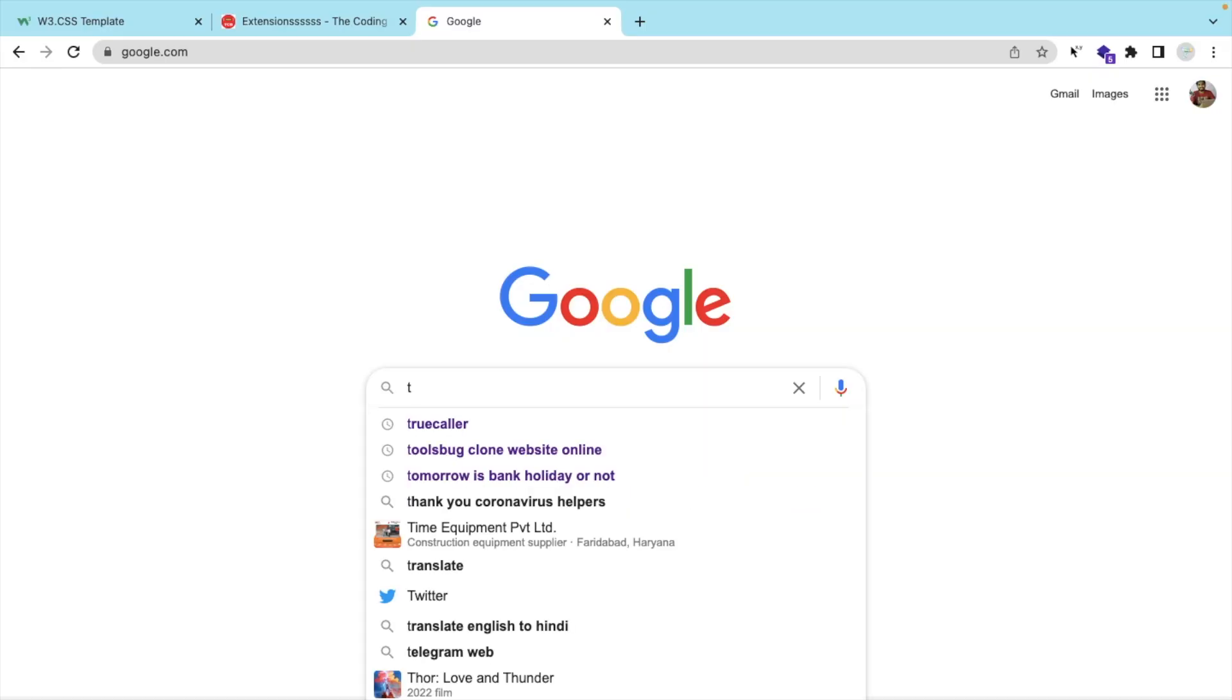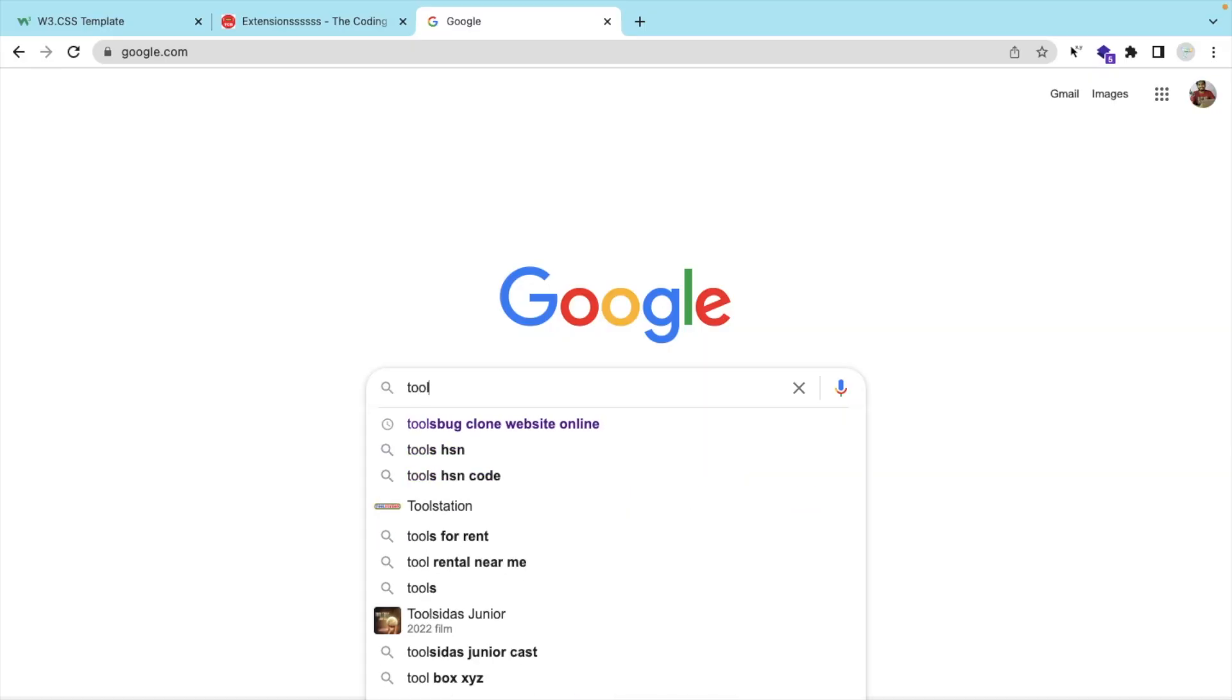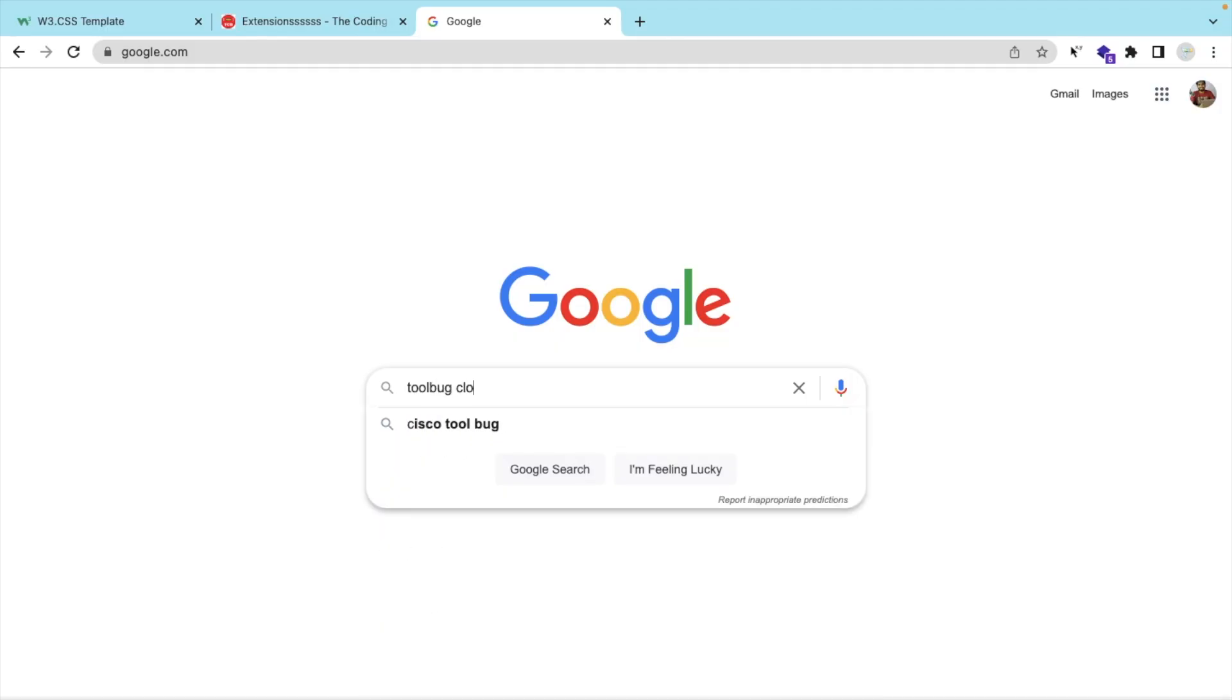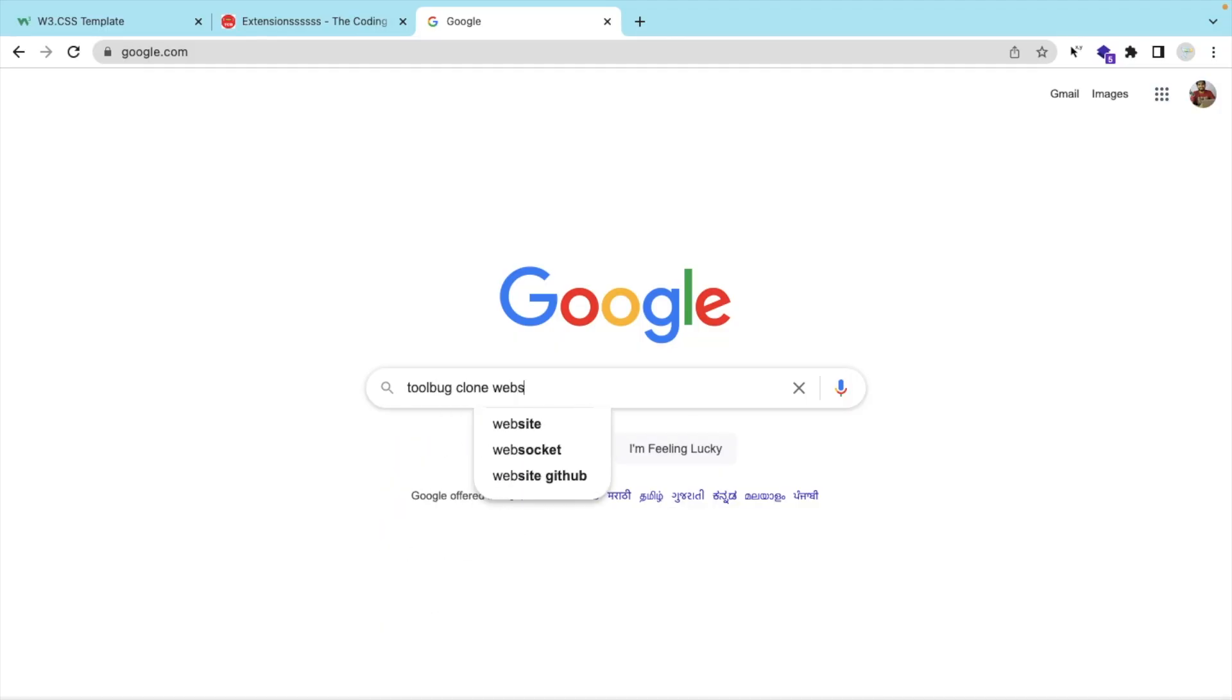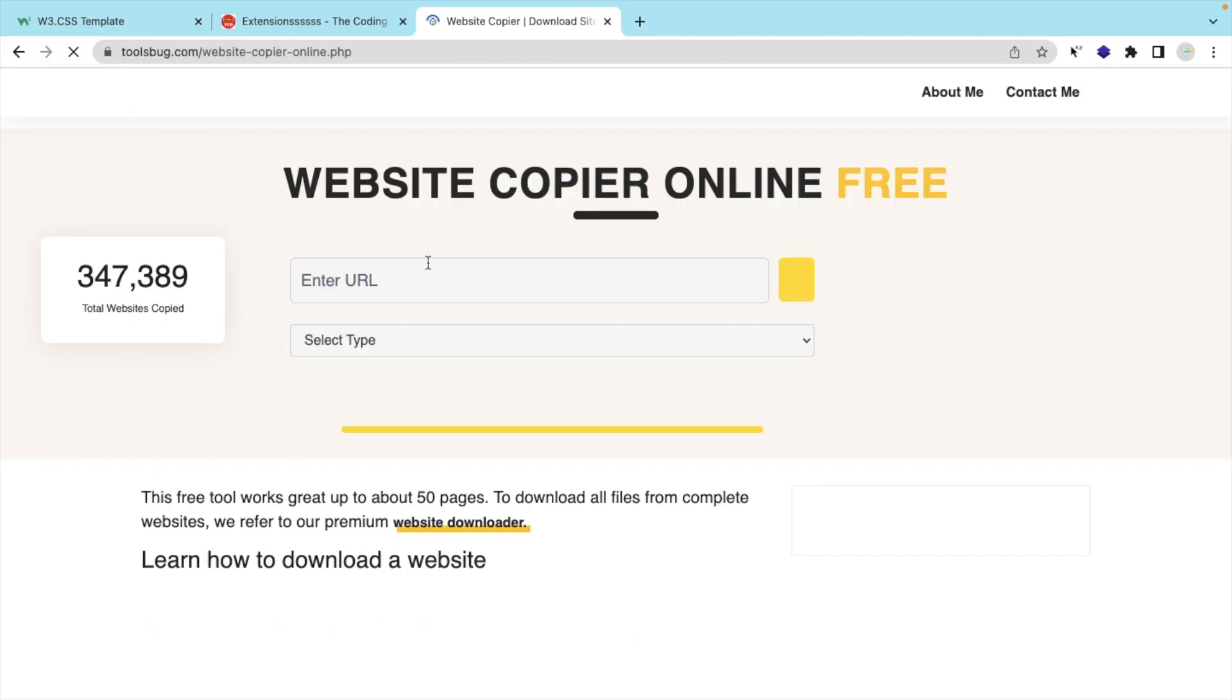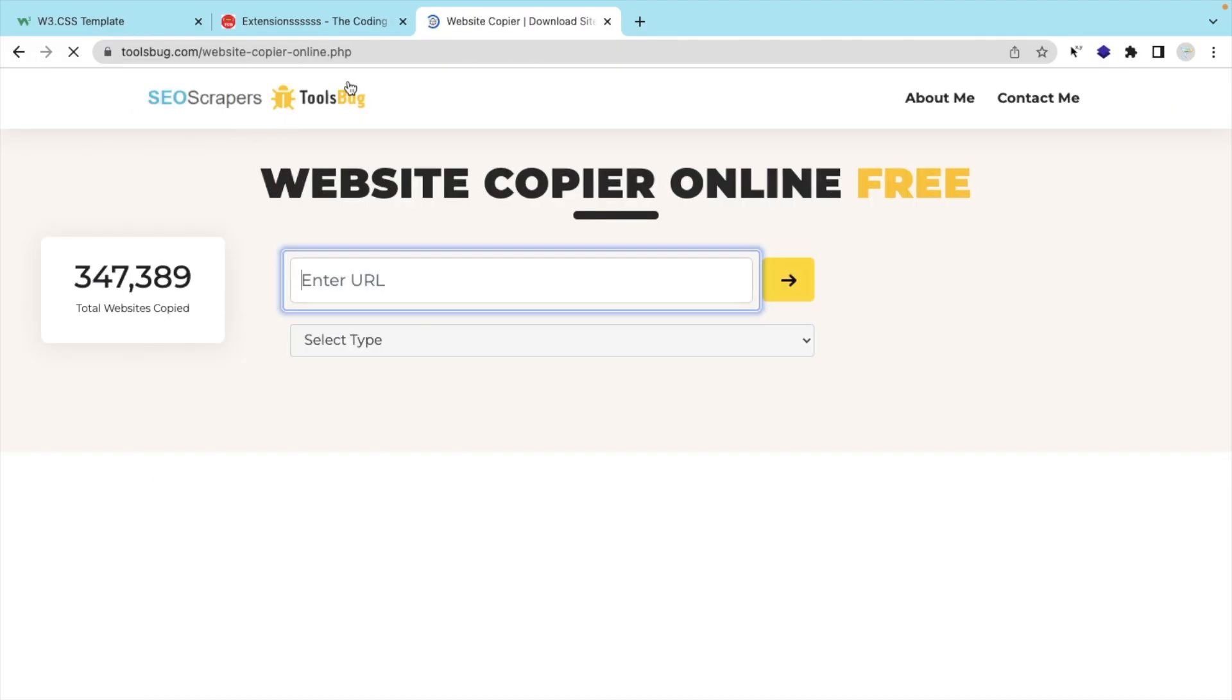Just open Google and type 'ToolPerk clone website' and open this link. I will give you that link in the description.